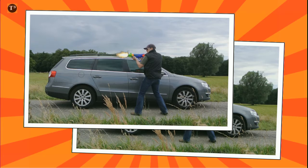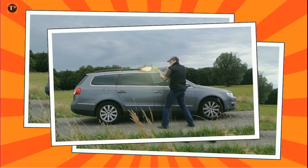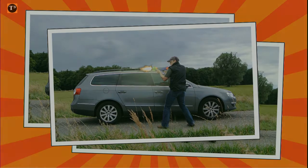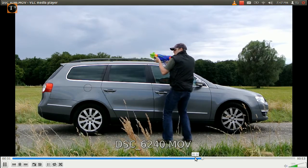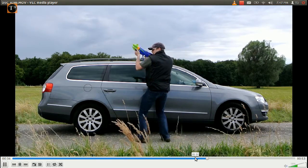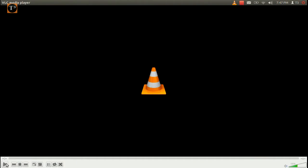First, you need some footage to work with. Just film somebody faking the recoil of a shot. If you don't want to create your own special effects footage, you can find free stuff online. You will prefer the ones which have a transparent background to limit your work.